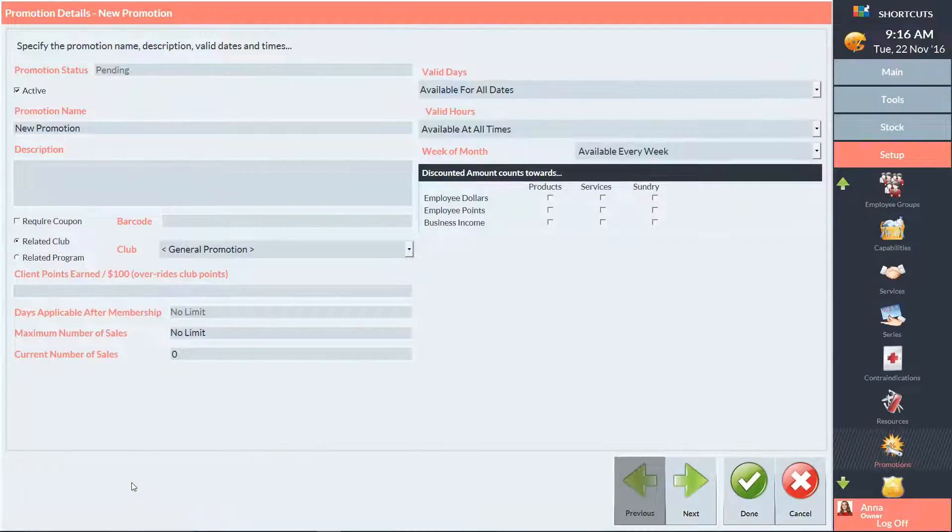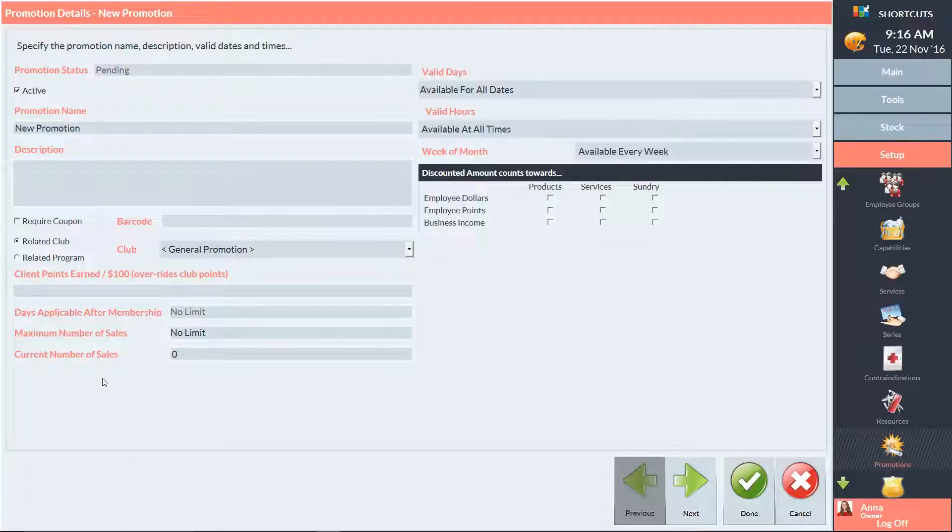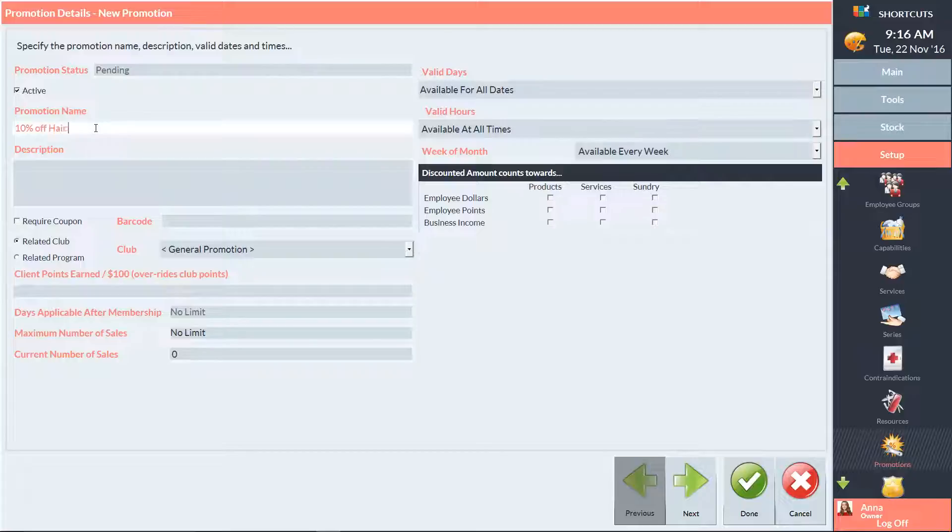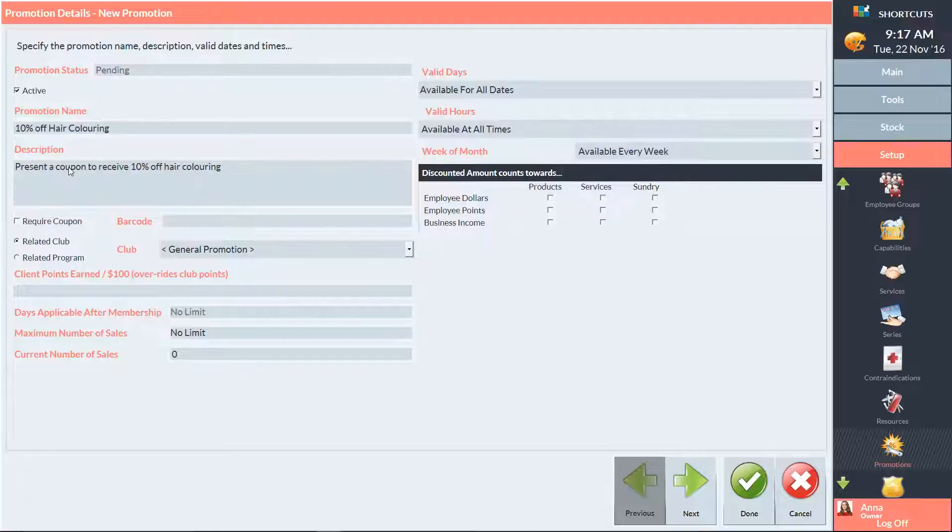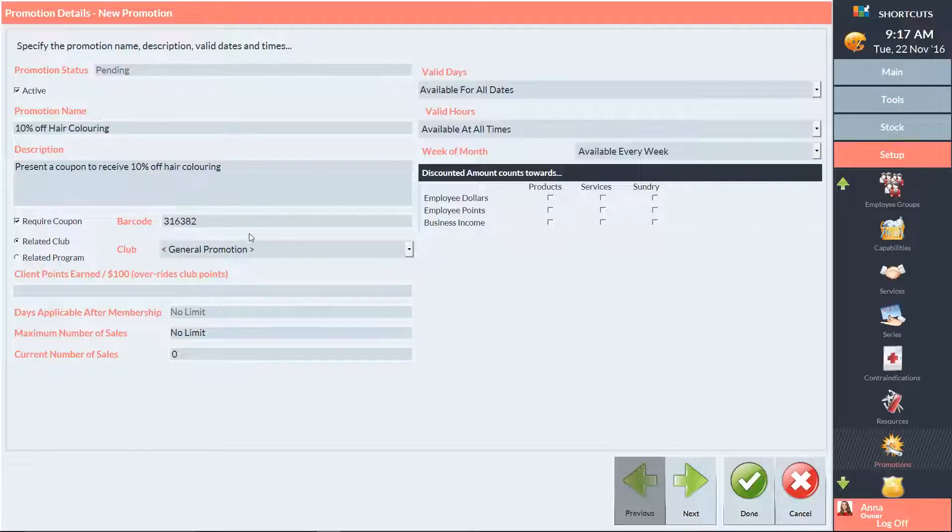Now it's time to add our general promotion details. Enter the promotion name here. We also recommend adding a description. Next, I'll tick the Require Coupon box and enter the coupon code. This promotion will be available for all clients, so I'll leave general promotion selected.